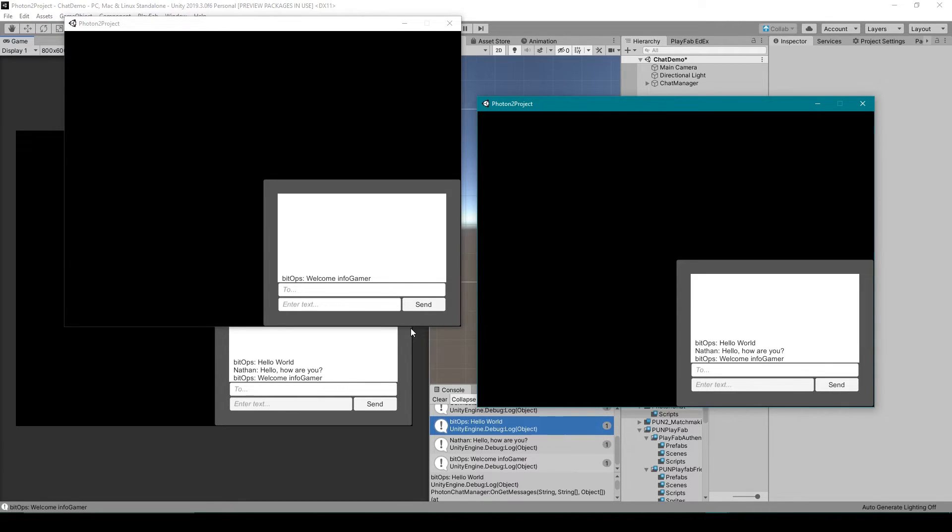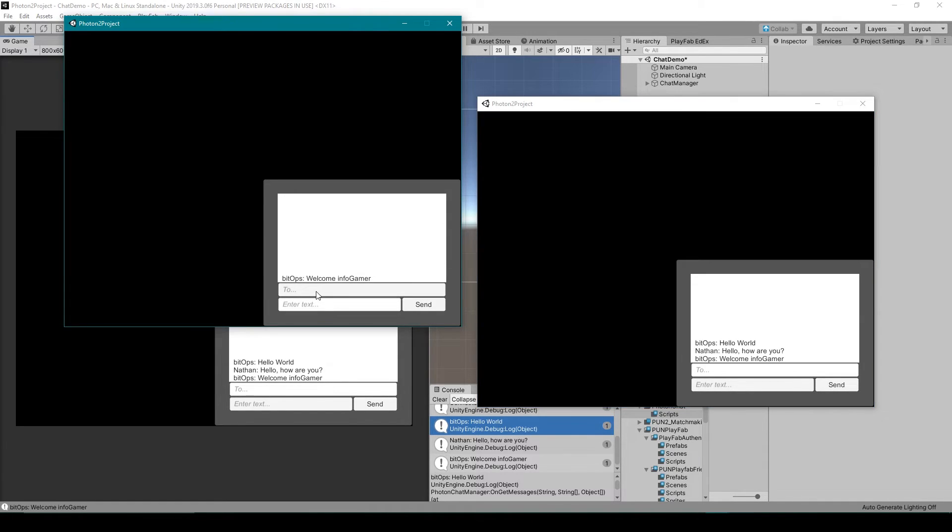Now this other feature that I've mentioned is for sending private messages to a specific person and that's what this other input field is for.